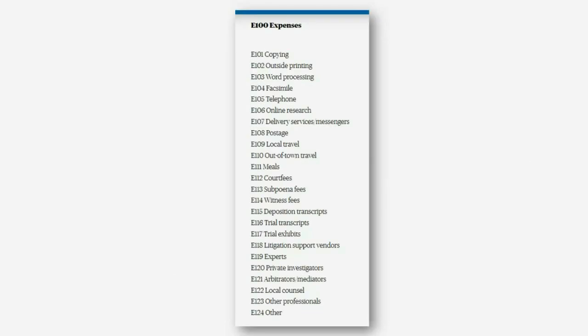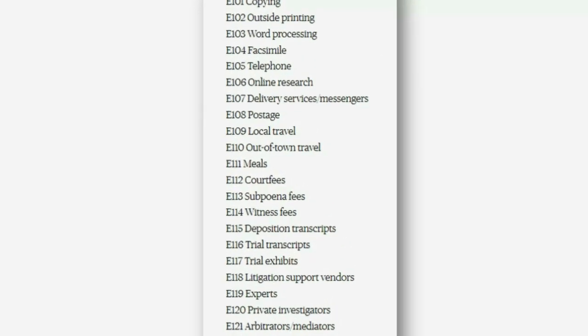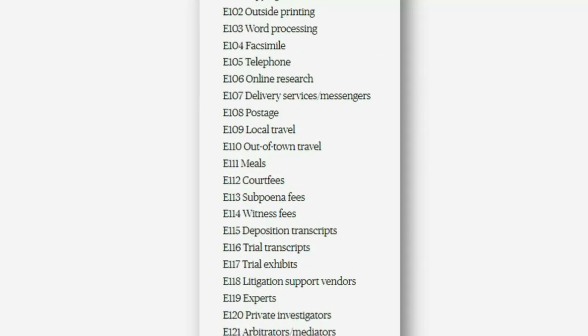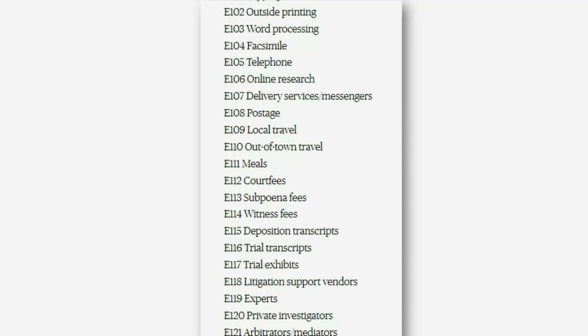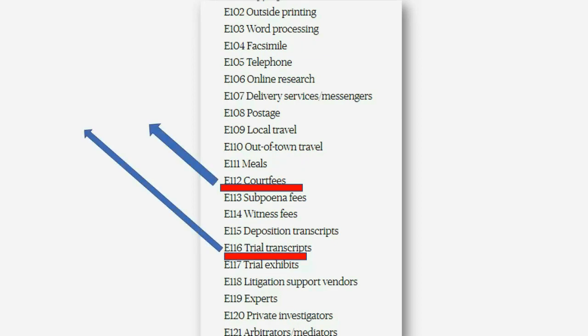If you open that page you get this list. These codes are categories unto themselves, but the code and the name of the item are the things that should actually be items on your expense items list. So let's pick two of them: court fees and trial transcripts. Let's put both of these items on our expense items list.